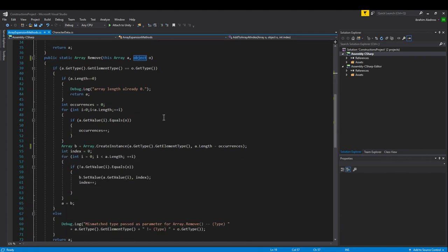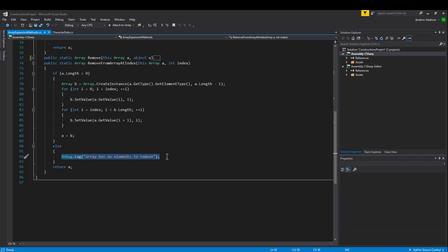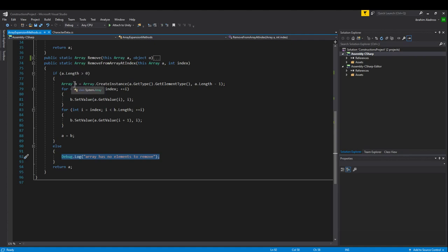Let me show you the remove functions. I'll hide the big one first and show you the easy one — `RemoveFromArrayAtIndex`. You can pause the screen to look through this. I added a debug statement you can remove if you want; it tells you if the array has no elements when you try to remove. We check if the length is greater than zero, and if so, create a second array object — basically copied from `AddToArrayAtIndex` with a couple of changes. Instead of plus one, it is now minus one.